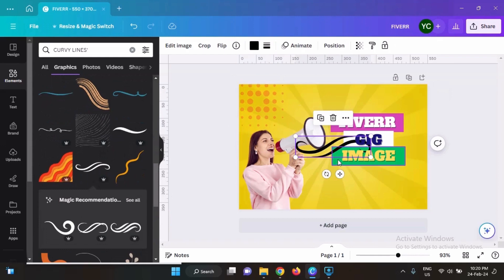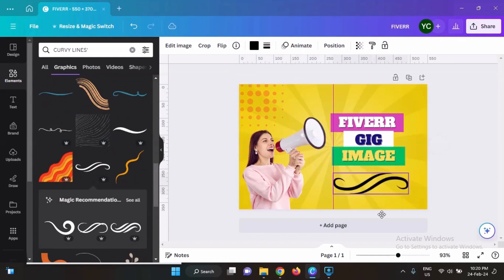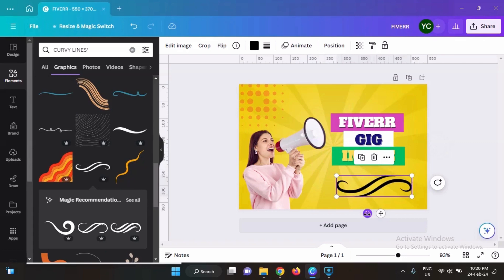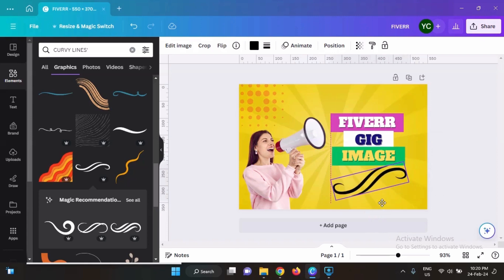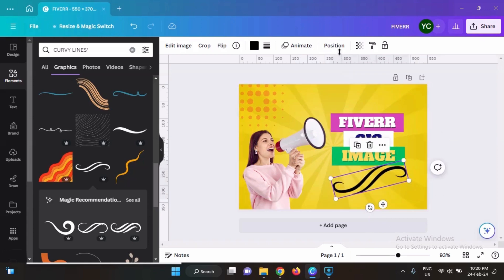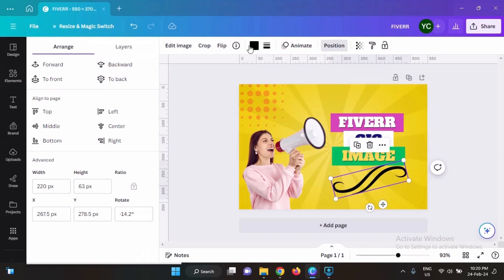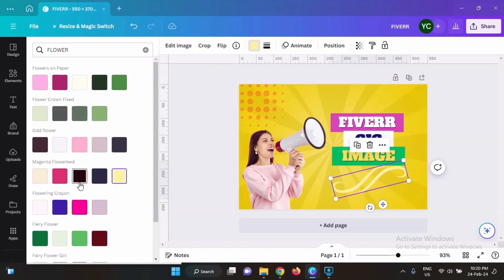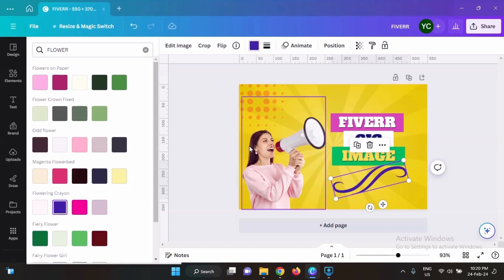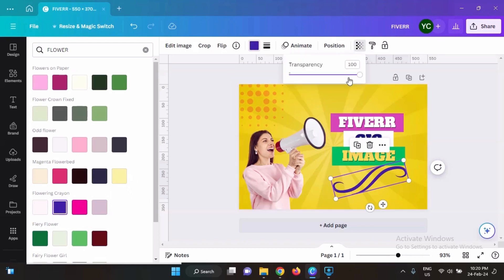This one looks good. Slightly rotate it and then readjust all of your design. Bring it back and change its color to something else. How about pink? Actually blue looks good. Let's reduce its transparency too.